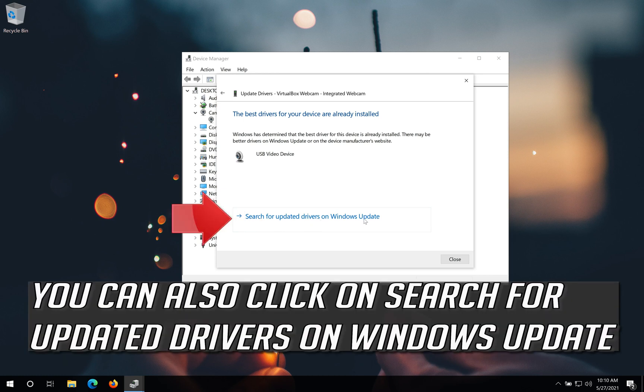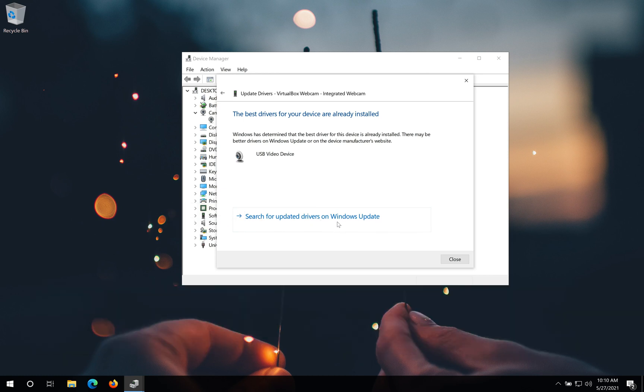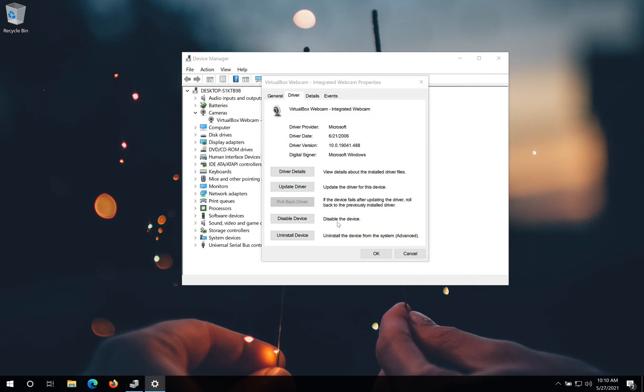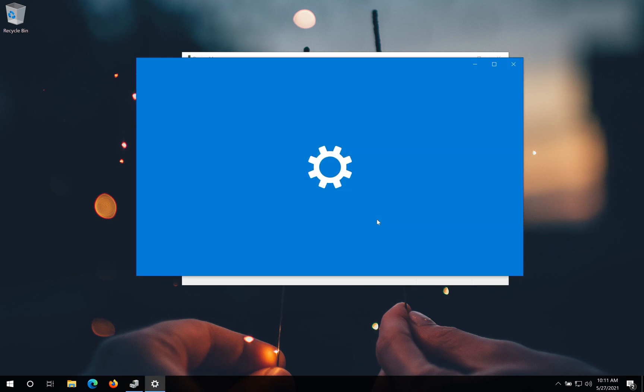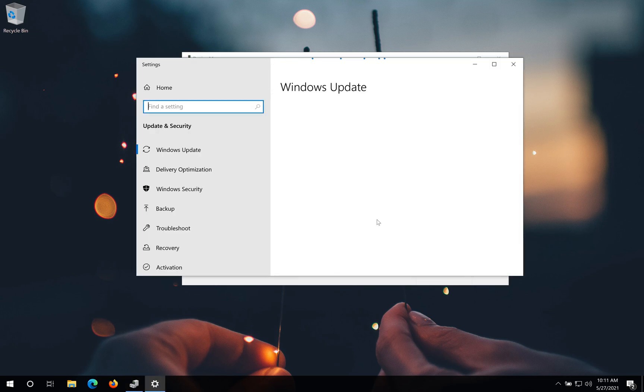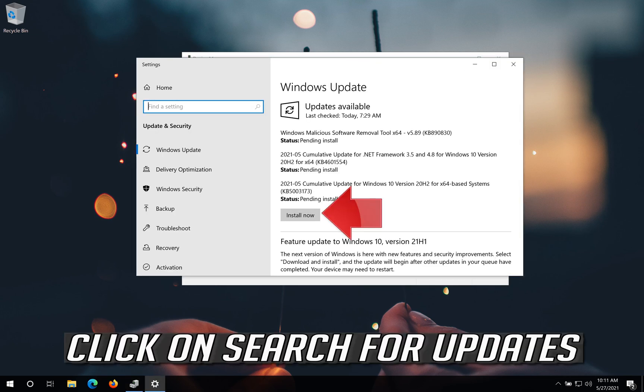You can also click on search for updated drivers on Windows Update. Click on search for updates.